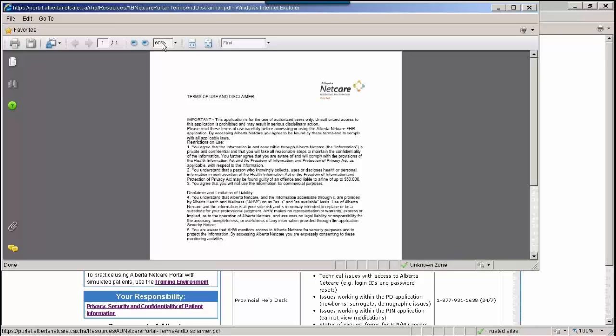When you have finished using Alberta NetCare Portal, be sure to click the Logout button at the top left of the menu bar and exit out of the Internet browser. When printing information from a patient's electronic health record, follow the policy at your work site regarding the use, storage, and disposal of these printouts.